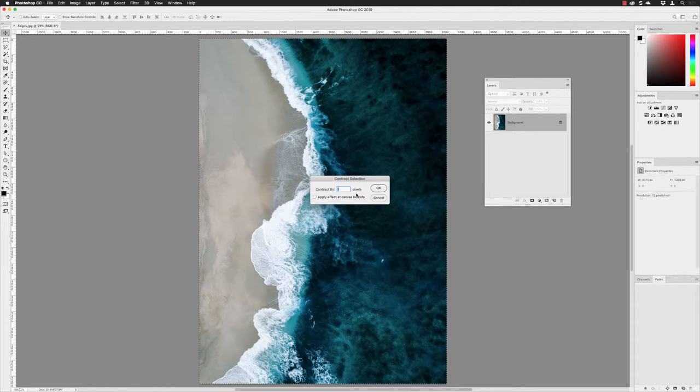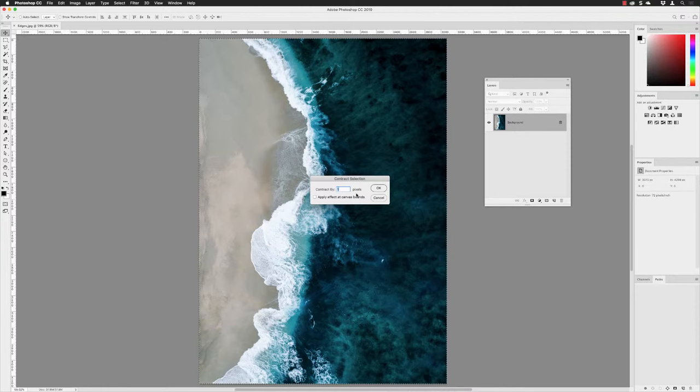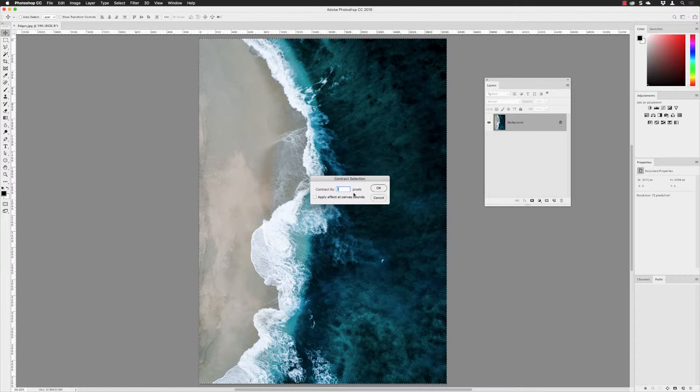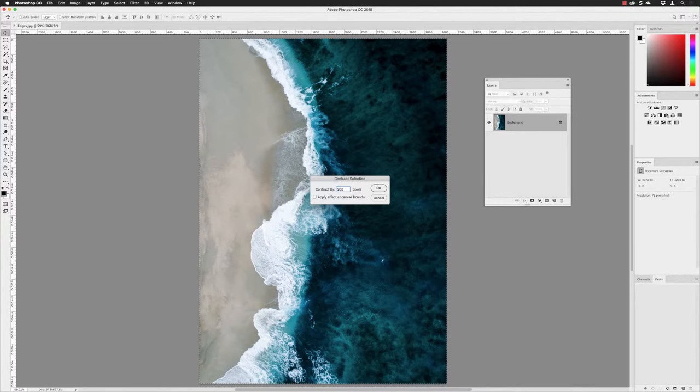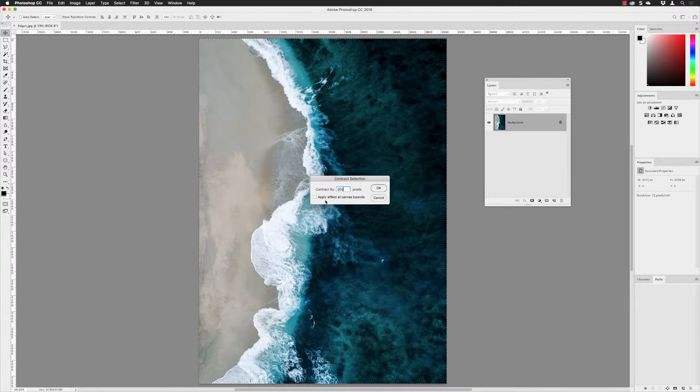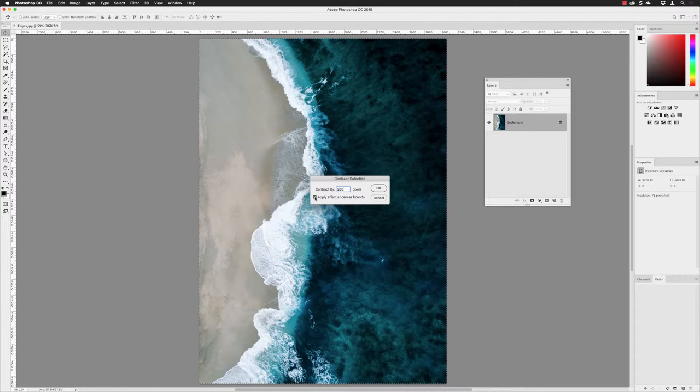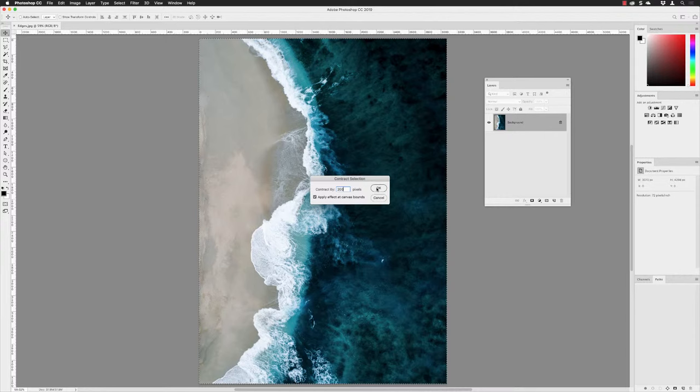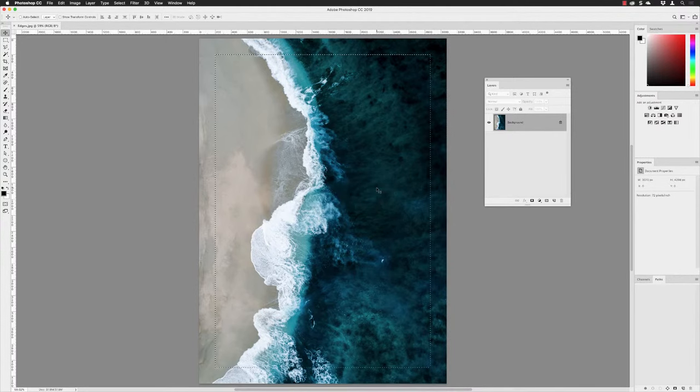It'll ask you to type in a value, and it uses a little bit of guesswork because you have to click OK to see what result you get. I've tested this out for your convenience, and 200 pixels is the Goldilocks number I've gone for. I'll also choose to apply the shrinking around the edge of the canvas as well. With that done, I'll click OK.